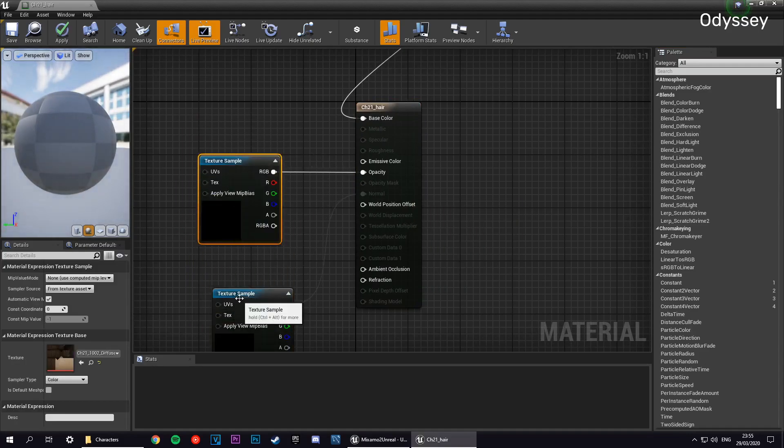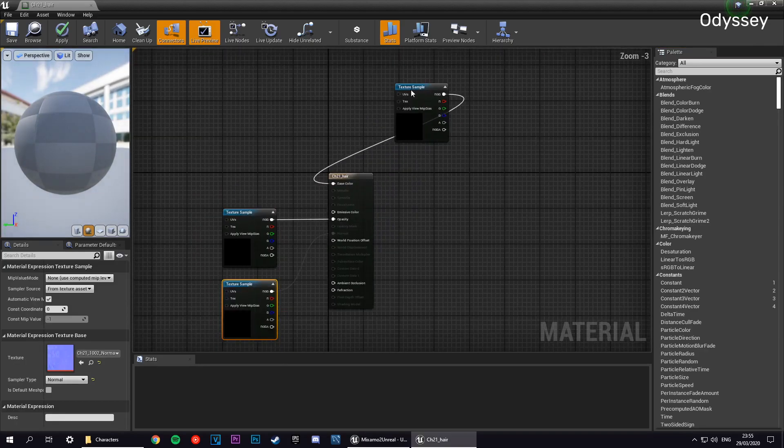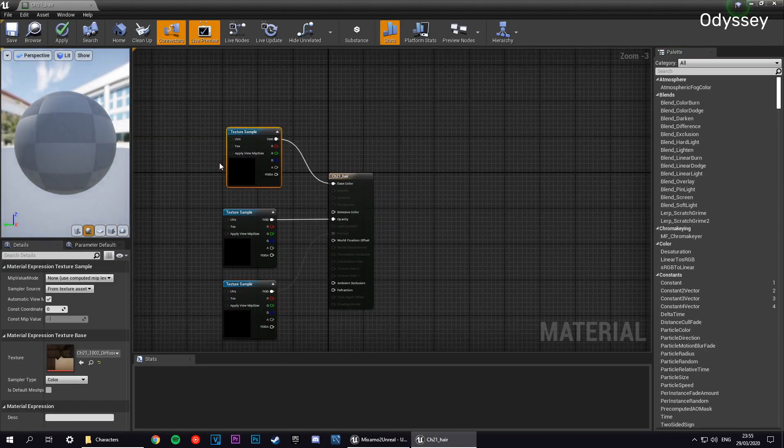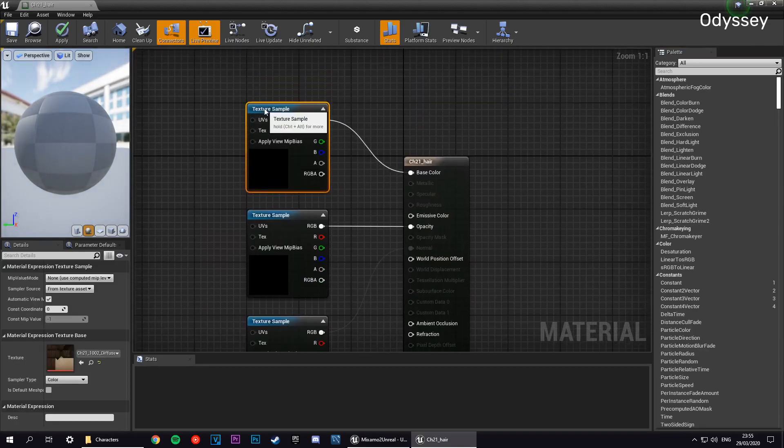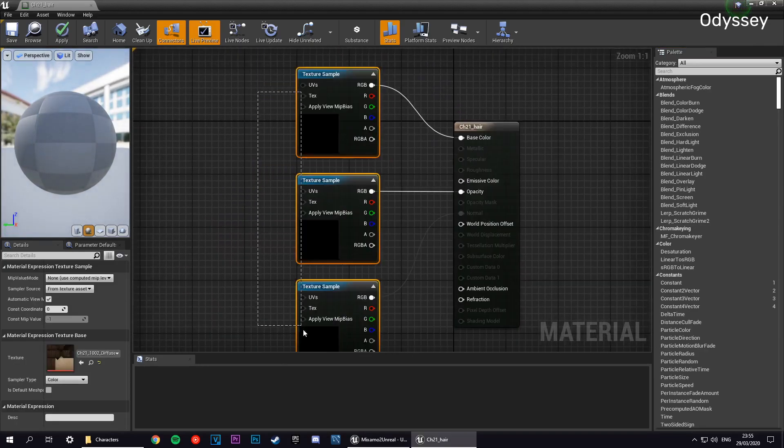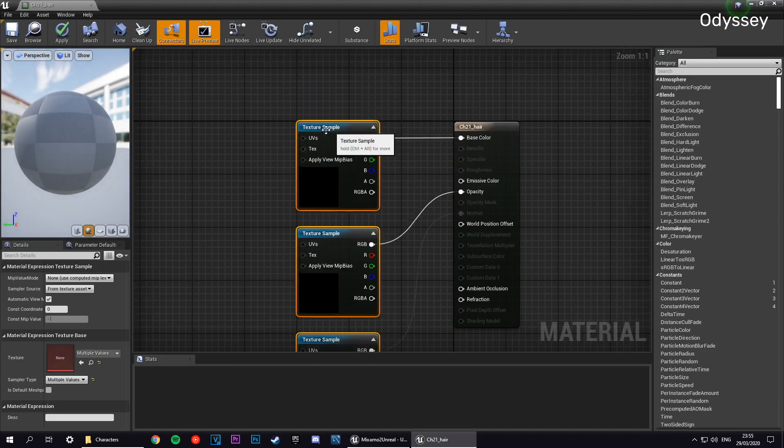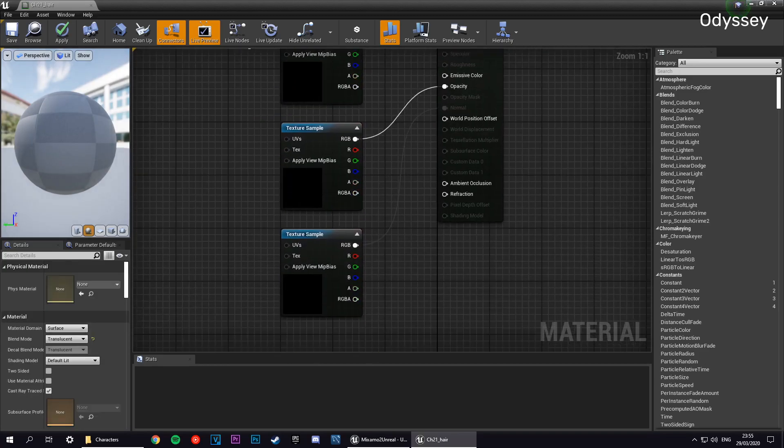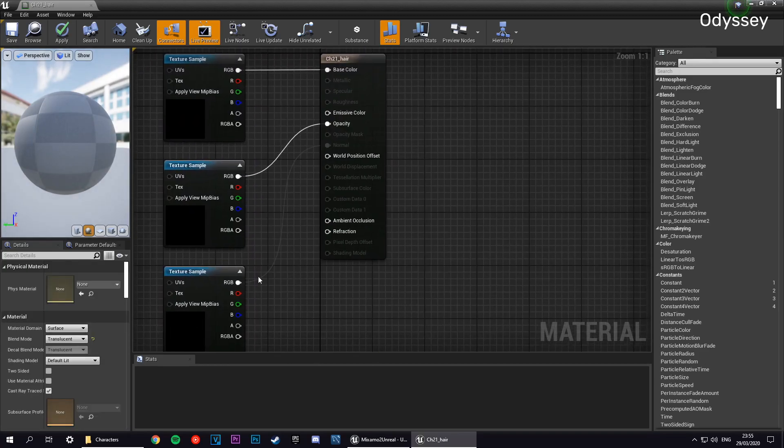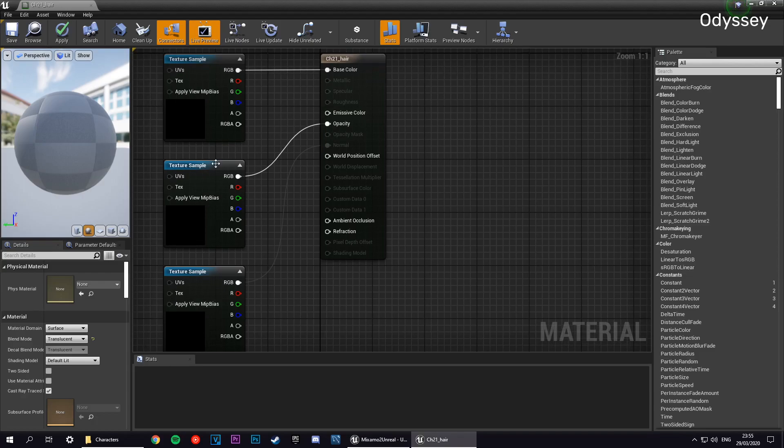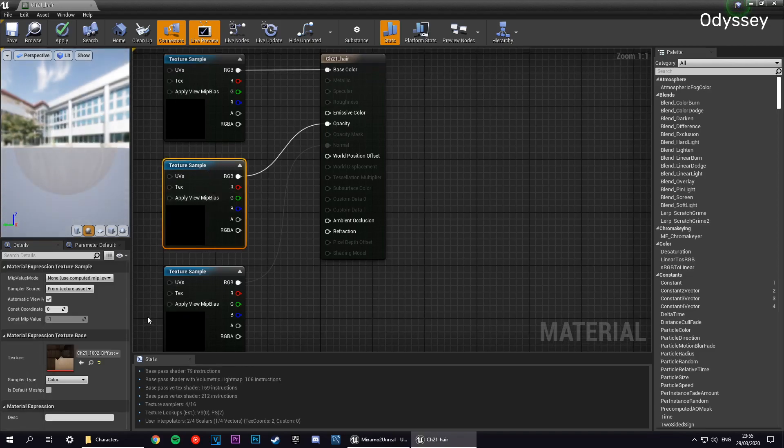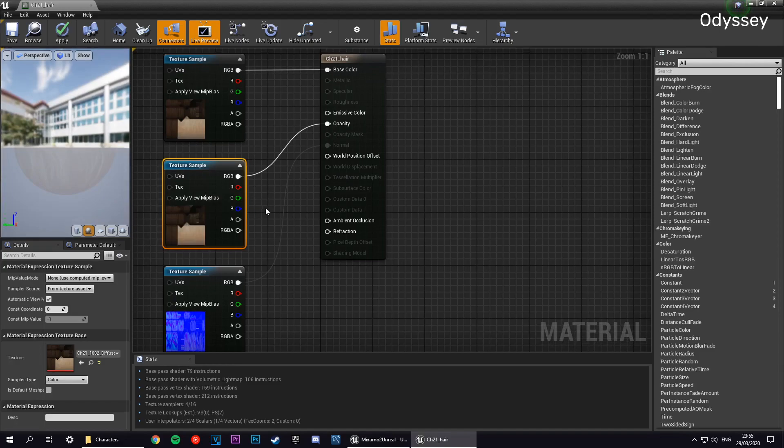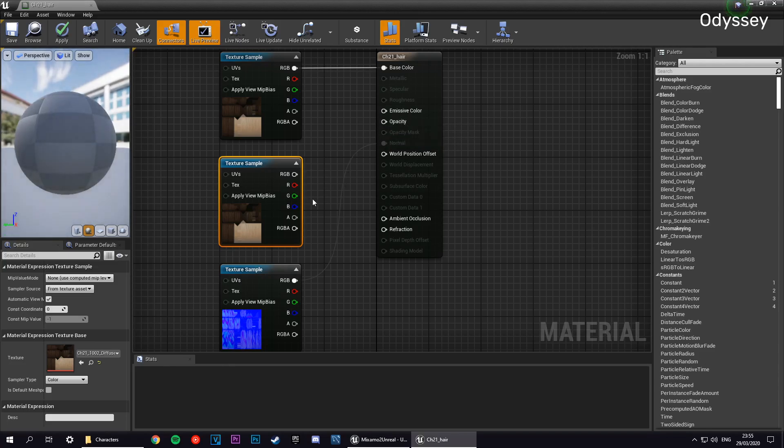What we want to do is grab the sample for our diffuse texture which has been used for the opacity channel, and we want to remove that link and pop it into the opacity mask.